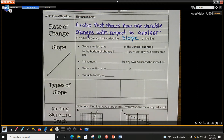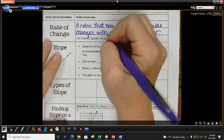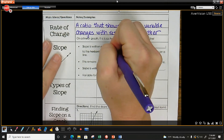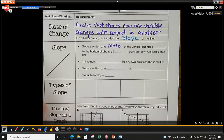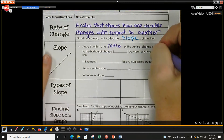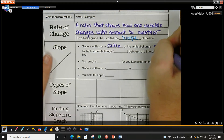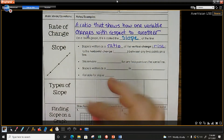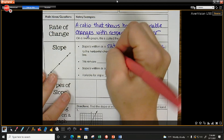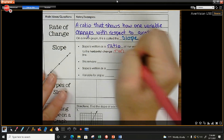Slope and rate of change are synonyms. Slope is written as a ratio — a ratio is a fraction — of the vertical change, which we call our rise, to the horizontal change, which we call our run.